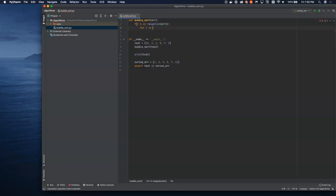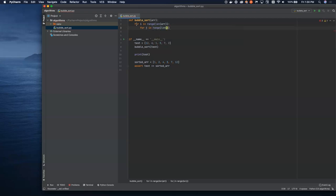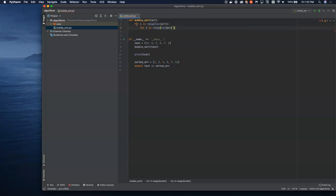So for each n items in the array, we're going to look at it n minus 1 times. And that's what I'm doing here. I'm setting up the inner loop to look at n minus 1 items within the array.